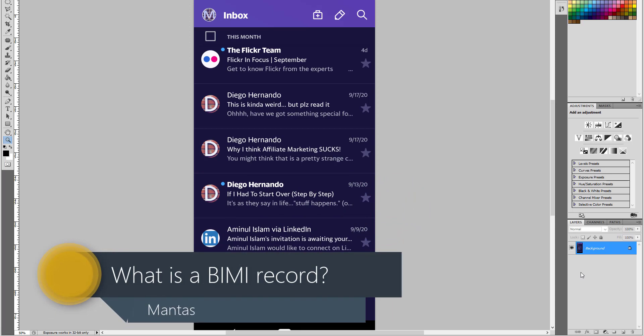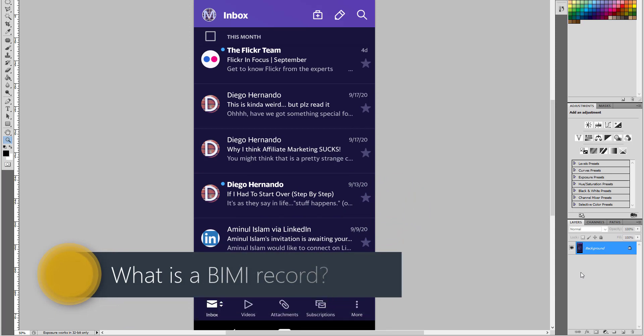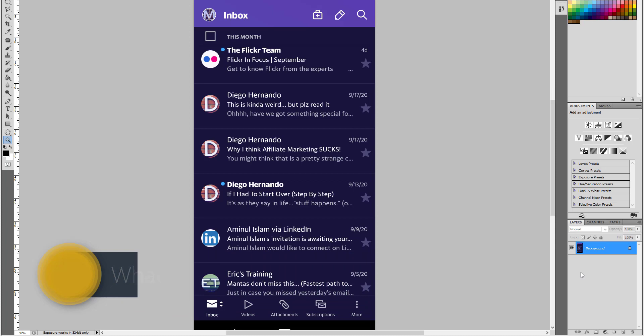BIMI record is a type of DNS record that's used to display a company logo inside an email inbox. If the email is legitimate, brand indicator, message indicator, it kind of avoids fraudulent messages from others. Helps you to get more recognition and stand out in the inbox.